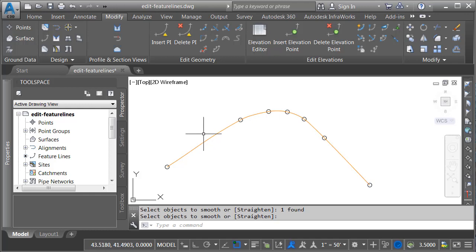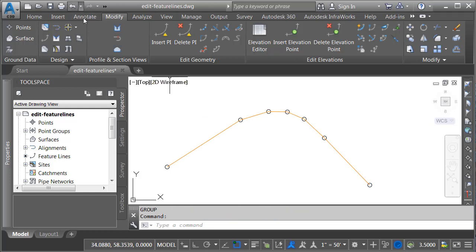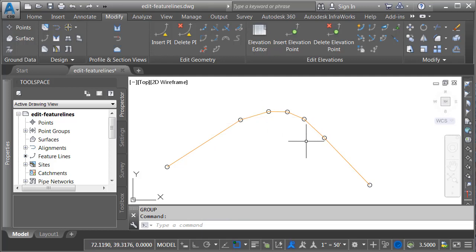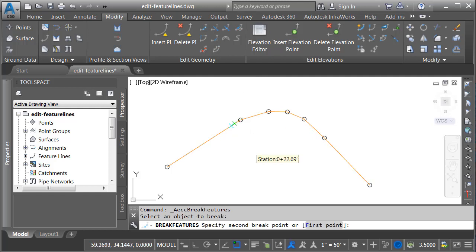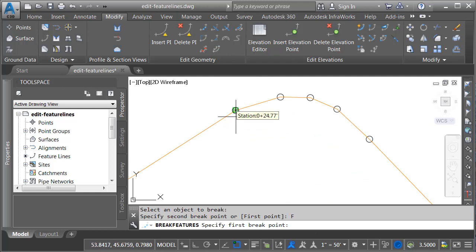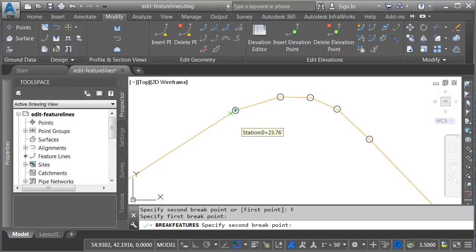Even in the straight segment here, the smooth command put a little bit of a bend. Let me click undo — you can see that straighten back out again. If I only want smoothing in this area, I'll need to break the feature line first. I'll choose break, select my feature line, then choose first point. I'll select this endpoint as both the first and second point.